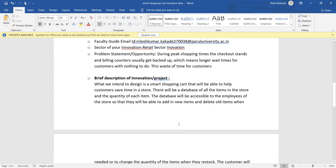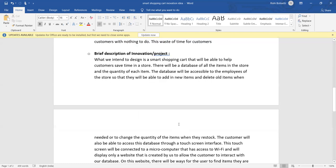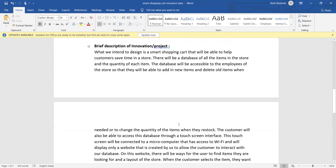It will show everything in the database. There will be a database of all items in the store and the quantity of each item. The database will be accessible to employees of that store so that they will be able to add new items and delete old items easily when needed.